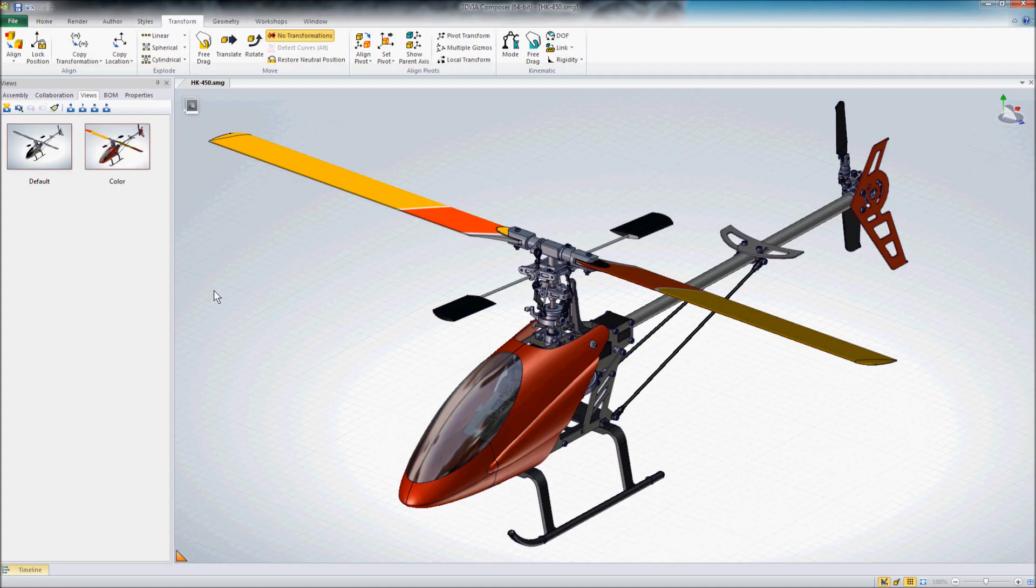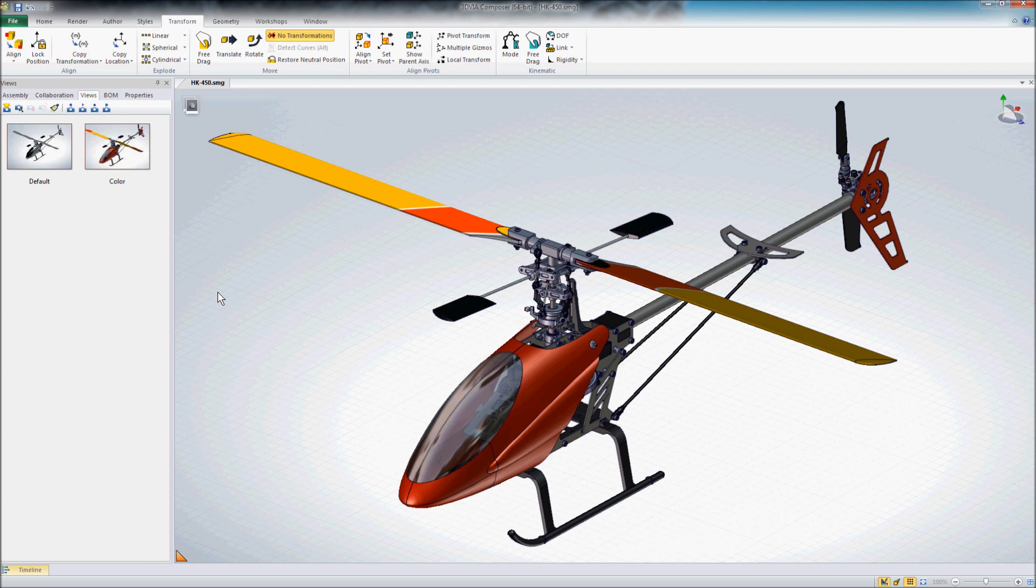Hi, this is Mike at Design Point Solutions. We're working in 3D Via Composer and I want to take a look at how we could go about making this little RC helicopter here take flight.